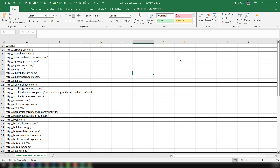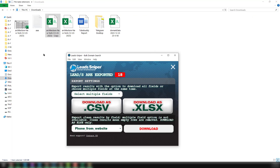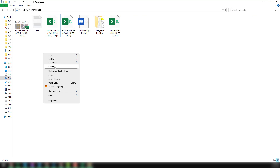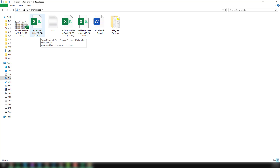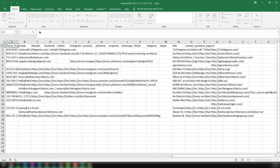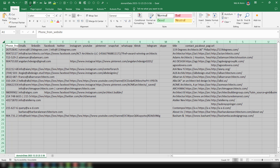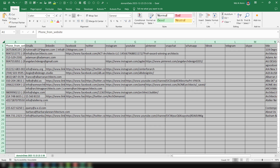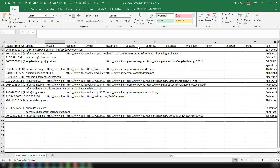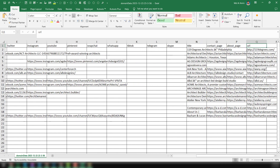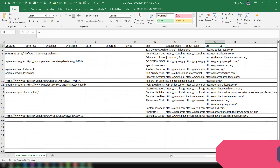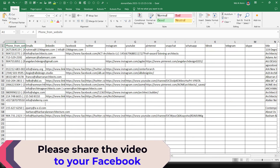I want to open the file here. This is the file we got. Now you can see — just open this domain data file — and here is the data we have gotten. We have all the targeted data: email address, LinkedIn, Facebook, Twitter, Snapchat, WhatsApp, titles, and the URL. So we have gotten many data points from the websites, and the most important thing we got is the email address.